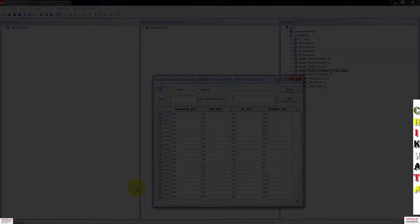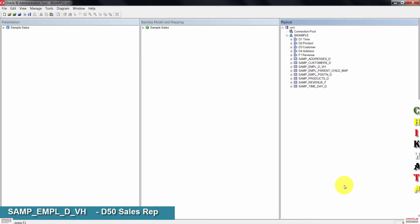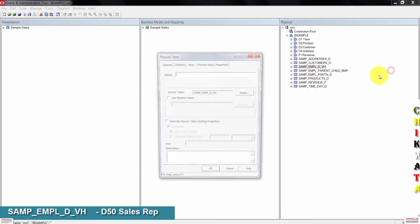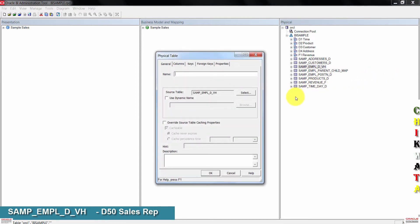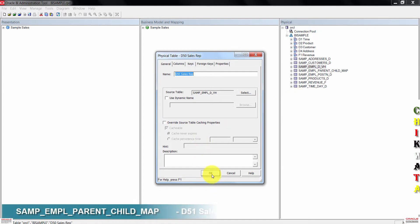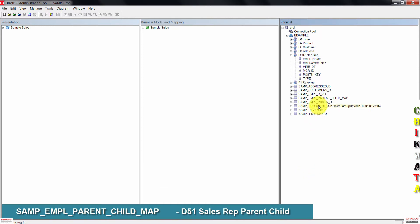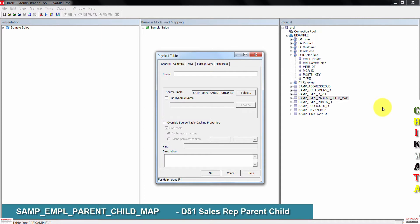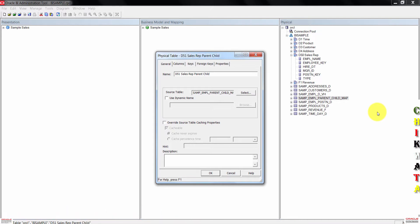Close this and we'll now create aliases. Right-click sample employee dvh, go to new object, then click on alias. Type d50-sows-rep as the name, then click OK. Right-click on sample employee parent-child map, choose new object then alias. Name this d51-sows-rep as the parent-child. When done, click OK.